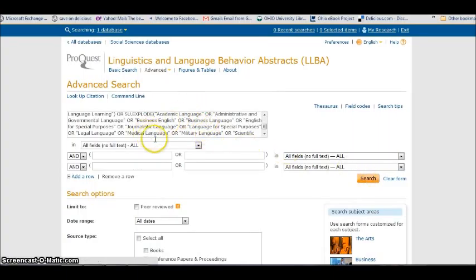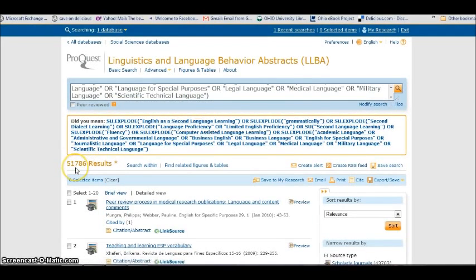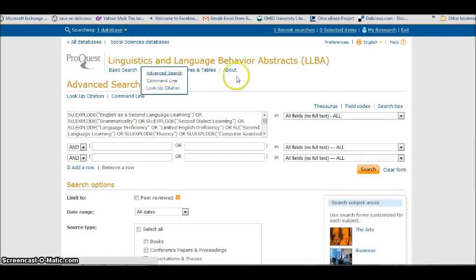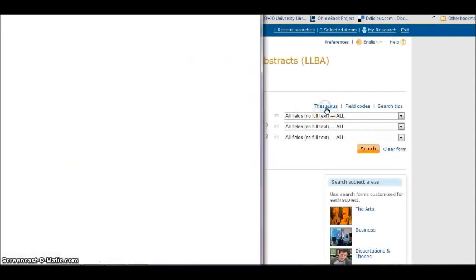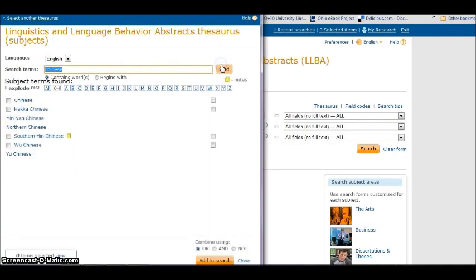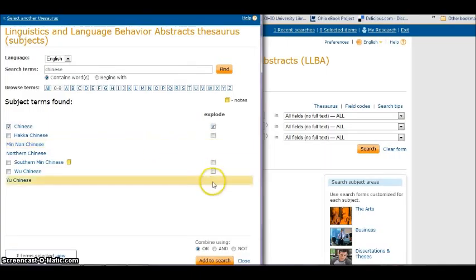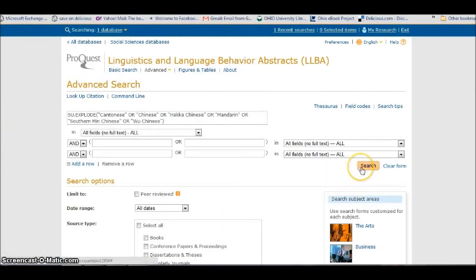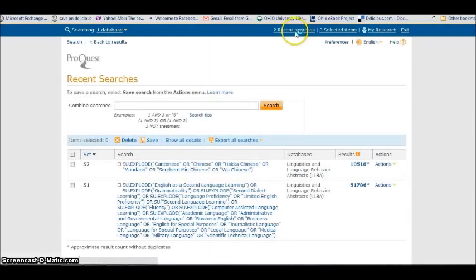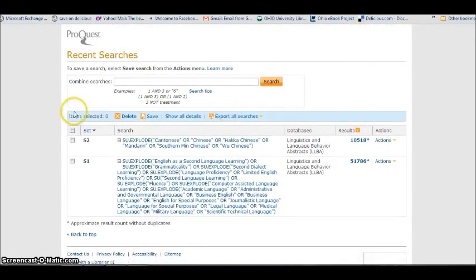You can see it has all those things I picked, searching them all at the same time, and it gives me 51,760 results. That's way too much stuff. So I'm going to limit that by another part of my search. I'm going to clear this form, go to the thesaurus, and try Chinese — because I'm interested in dealing with Chinese students. I allow the explode, add it to my search, and search it, added with ORs. This is where it gets to be fun. I have 10,000 results here. I can go to recent searches and combine these sets in all different ways.